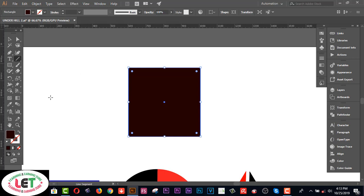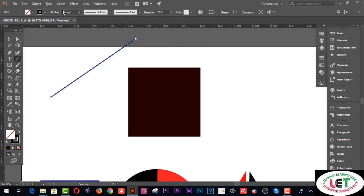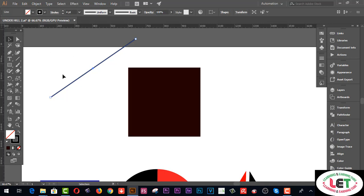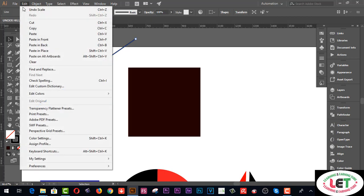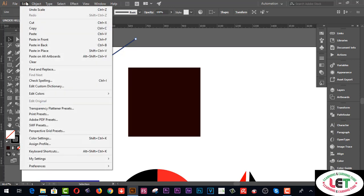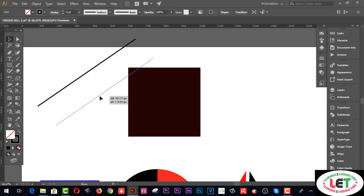Press on the line segment tool and draw a line segment. Increase the stroke — I'd like to set it to 4pt. Then select this shape altogether, go to the Edit menu, and choose Copy, then Paste in Front.